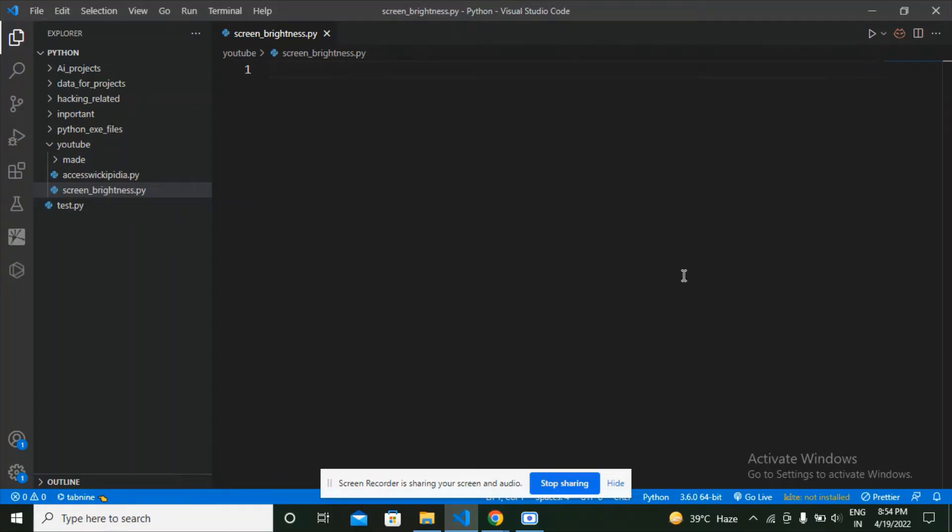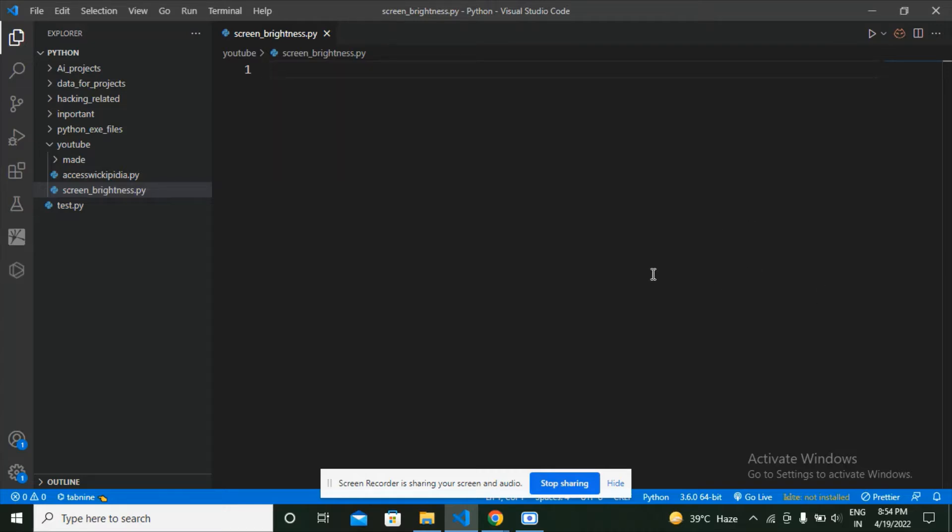Hi guys, welcome back. In this video we are going to make a Python program which is going to set and get the brightness of our screen. So without wasting time, let's get started.